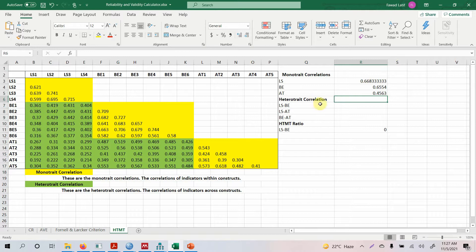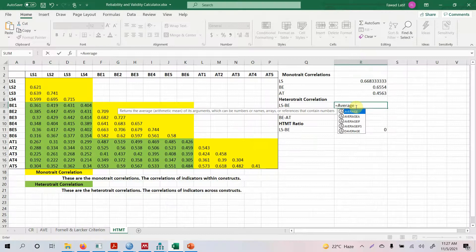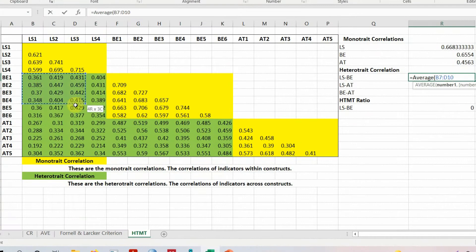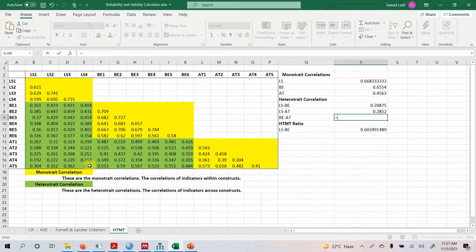Now let's calculate the heterotrait correlations. This is the correlation of all the indicators in LS with the indicators in BE. Using equals-average, select the LS and BE cross-construct correlations and press enter. Similarly, do it for LS and AT, and then for BE and AT — where BE is the ethical behavior of the leadership and AT is the authentic behavior of the leadership.